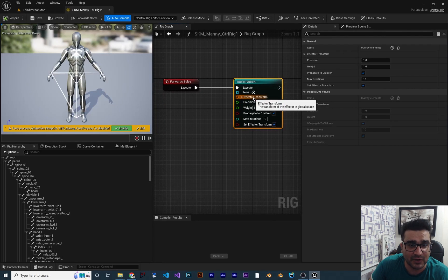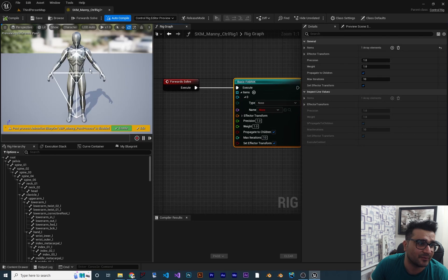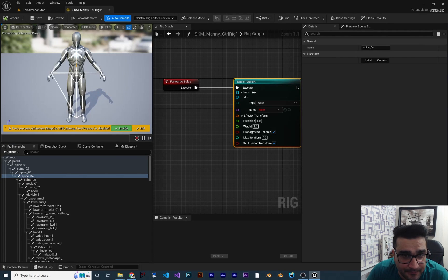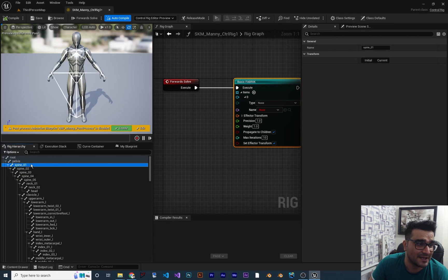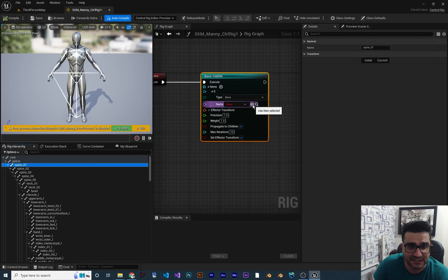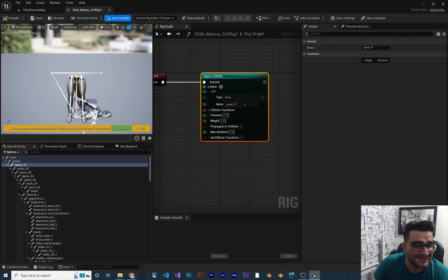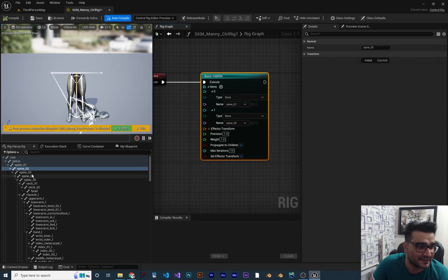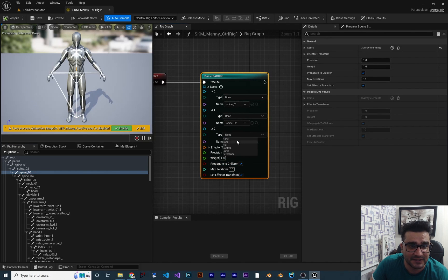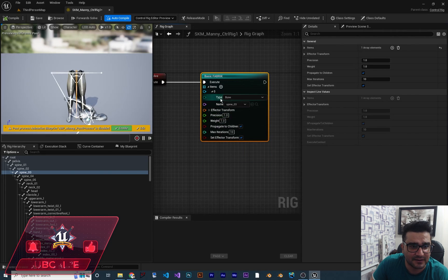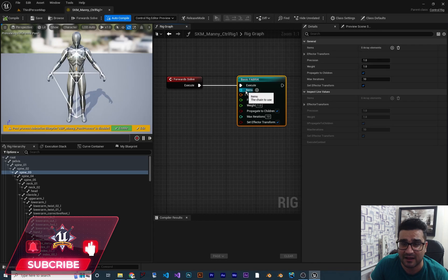First of all, it needs some nodes. One way to do it, we can just click the plus in here. For example, we want to select a bone from the hierarchy. We can go to the spine bones and select from there. But a better way is to remove all of these individual entries and create arrays of the bones instead.